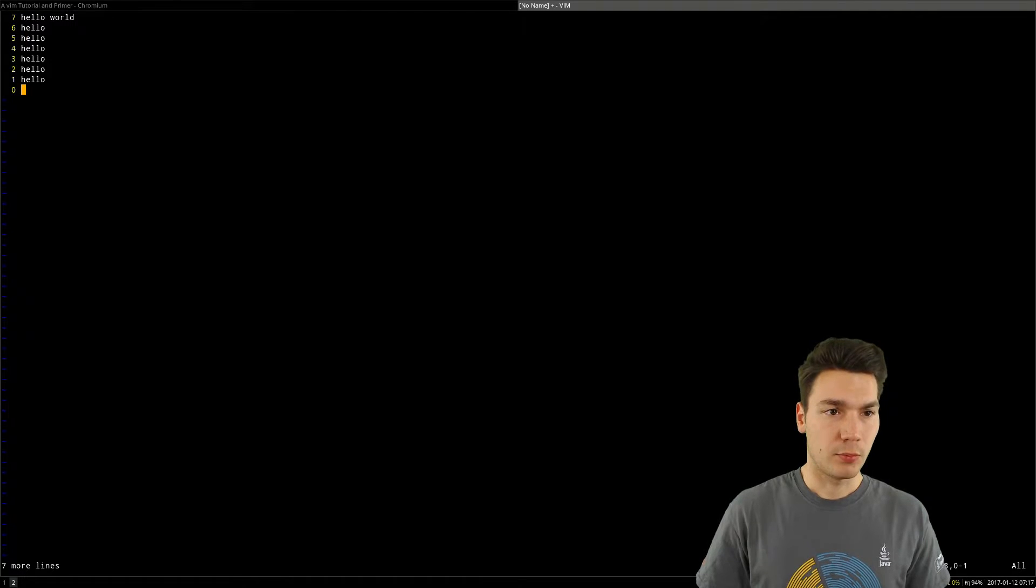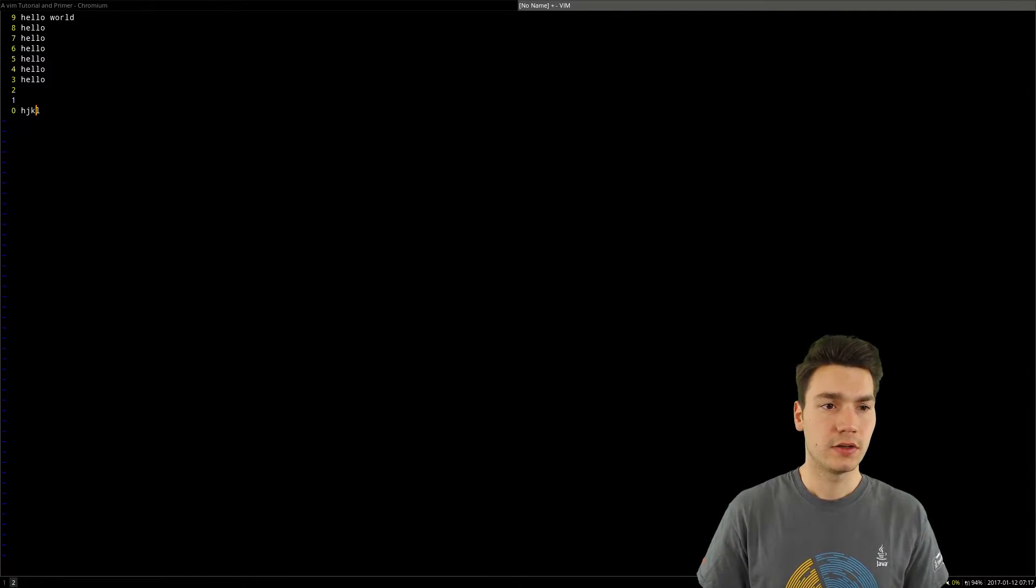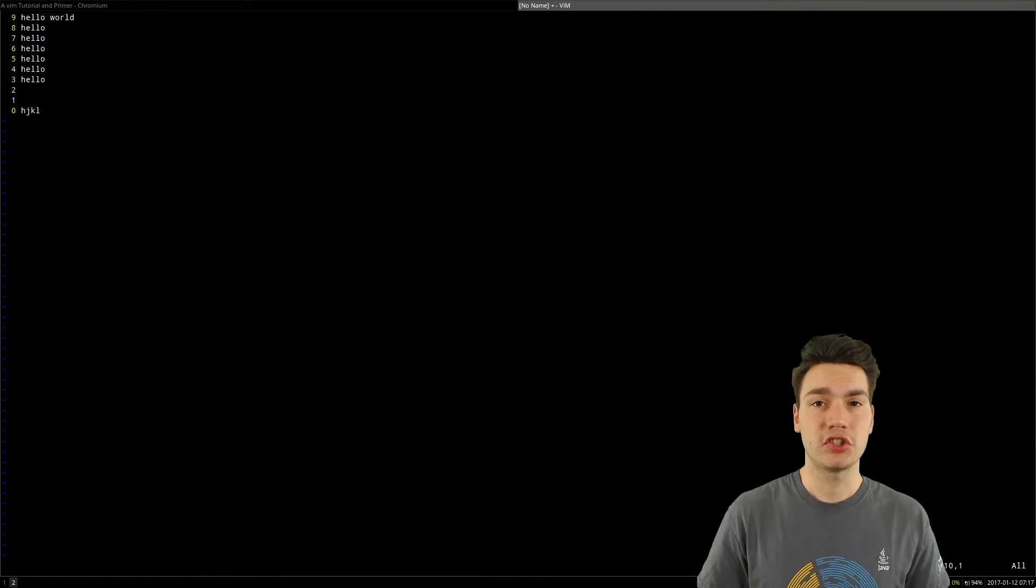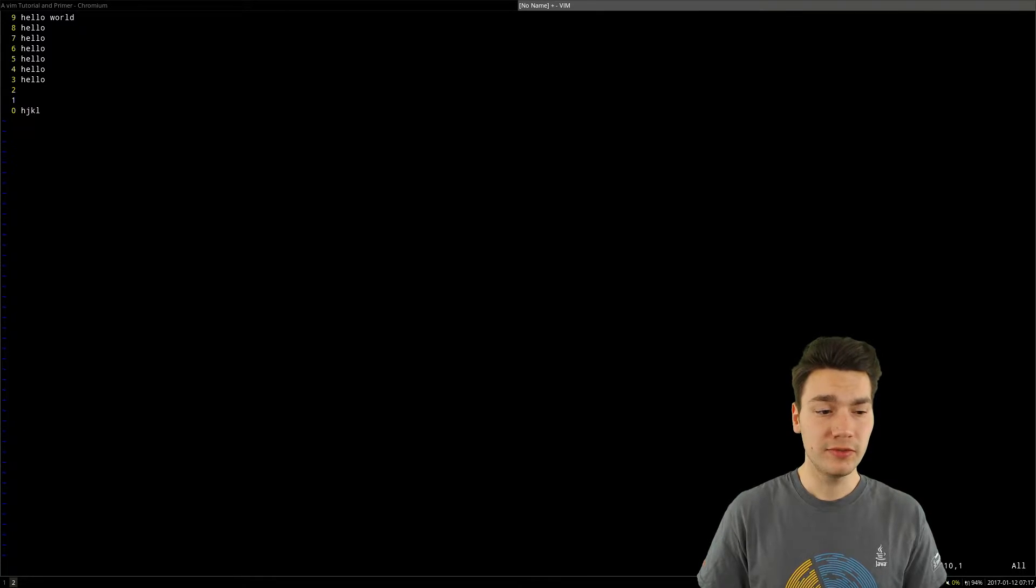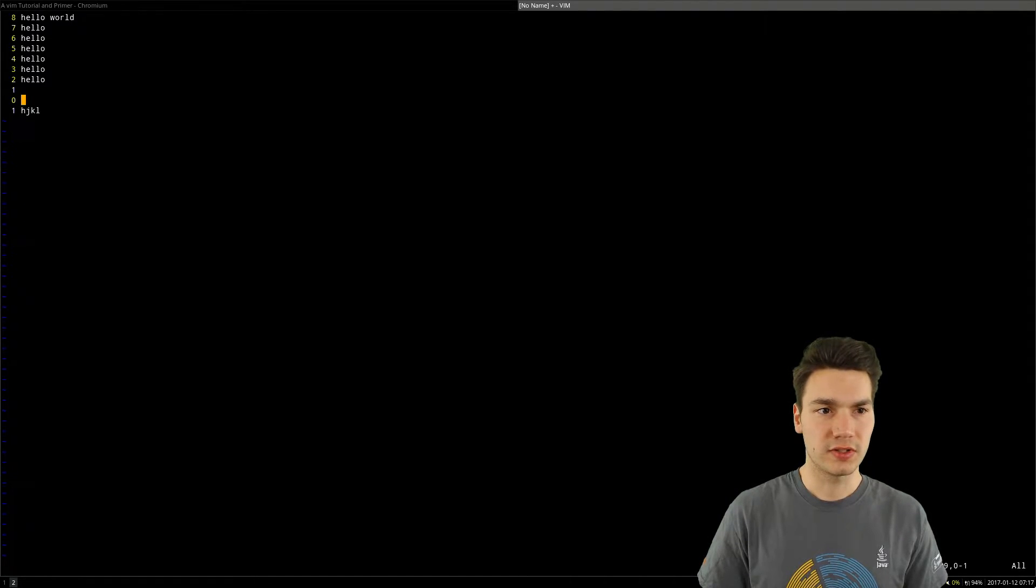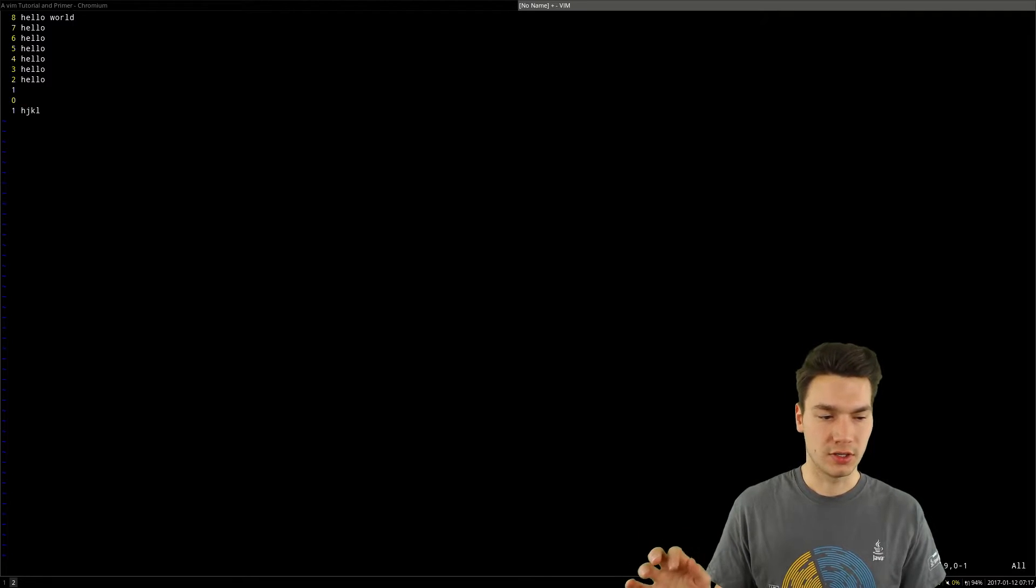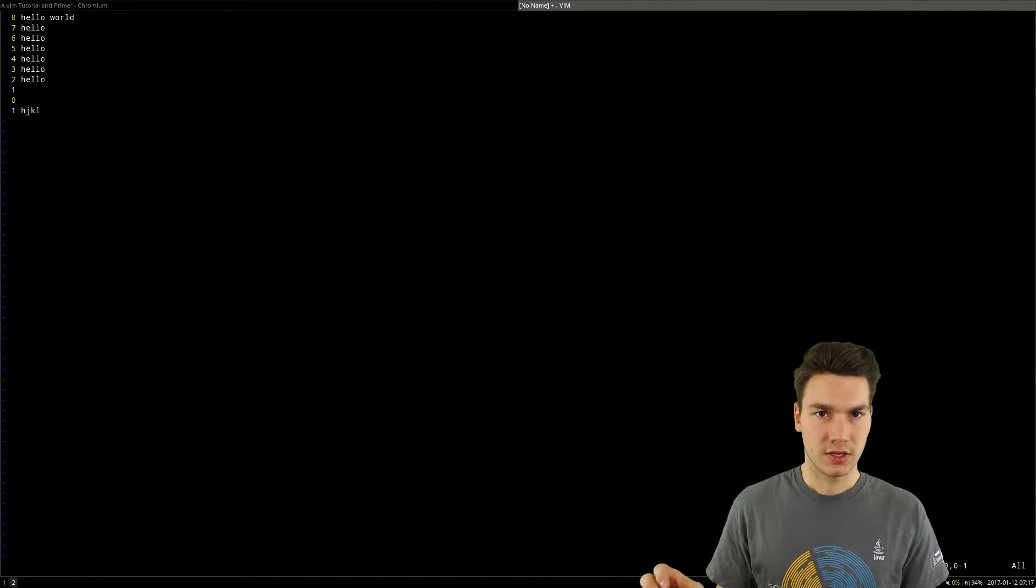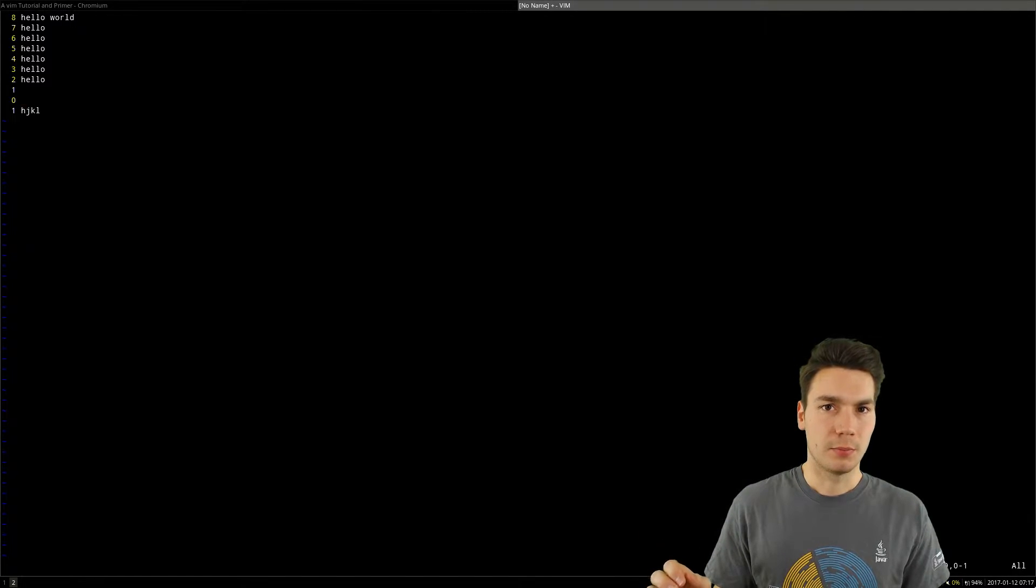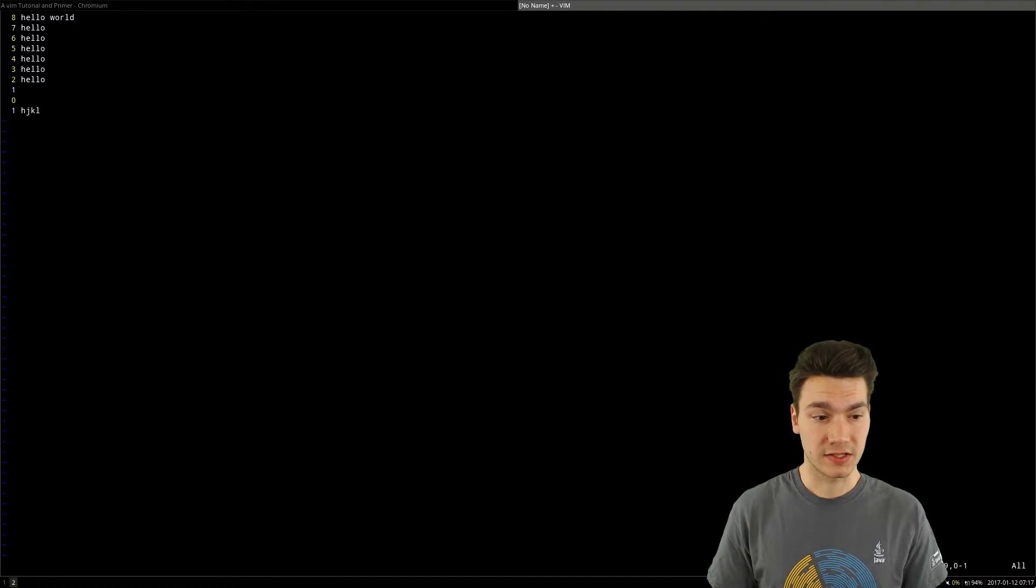The way this works is H, J, K and L for the movements. Once you get used to this pattern, it's just as fast as using the arrow rows, but you don't have to do the context switch. That's a nice thing.